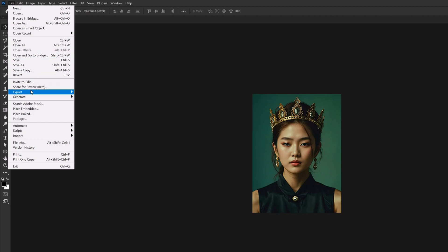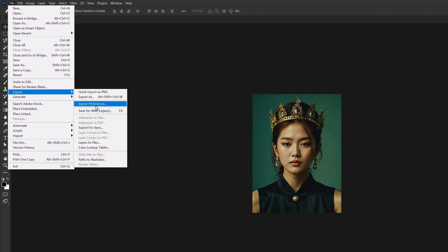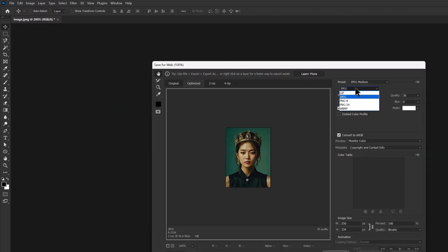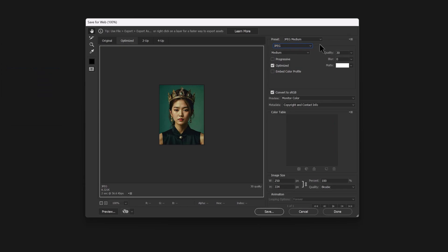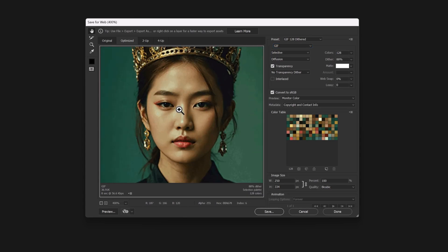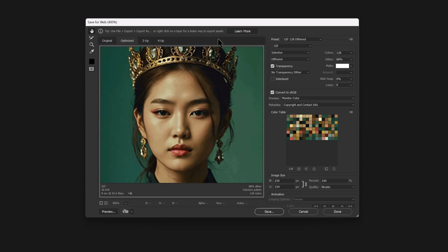In the window that opens, change the format to GIF and zoom in to see more details. Now from the preset drop-down, choose Perceptual.